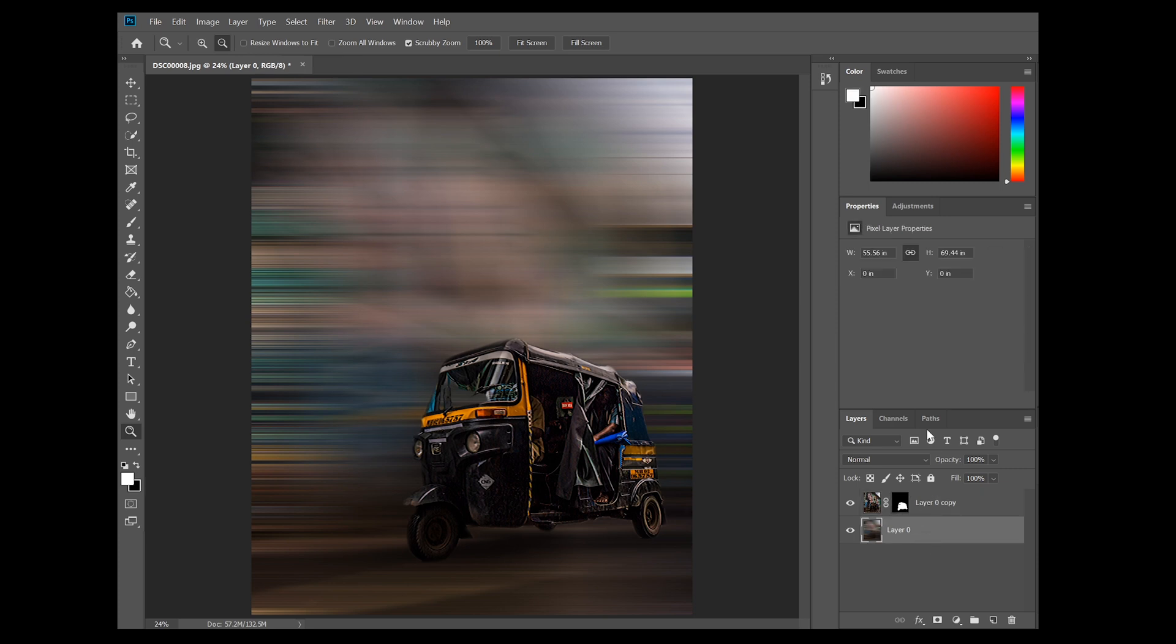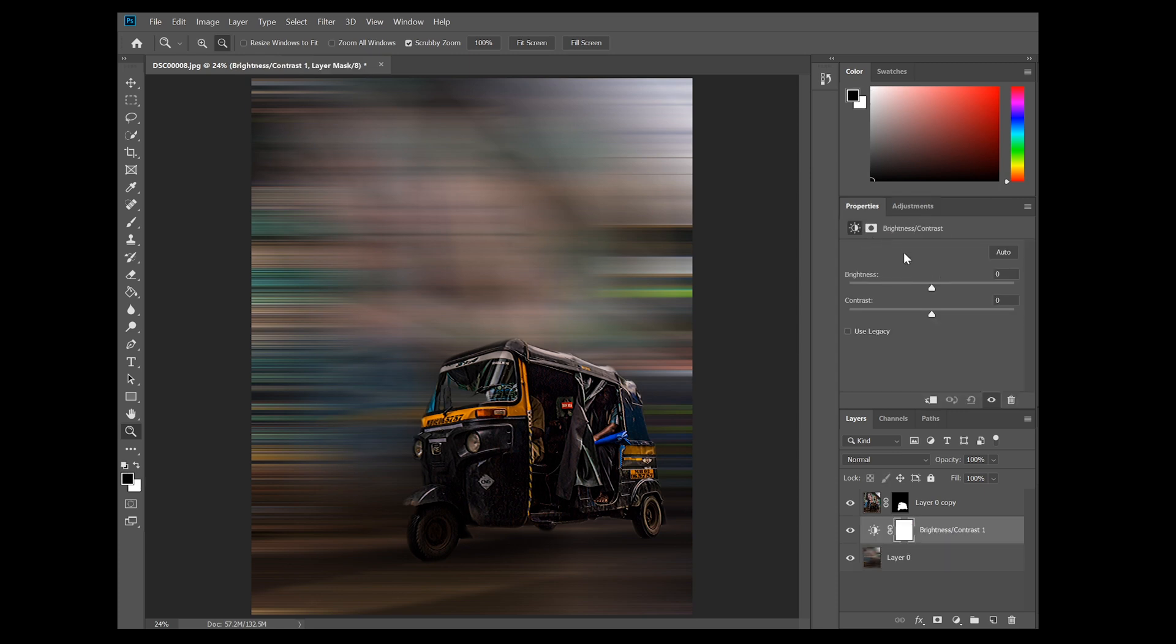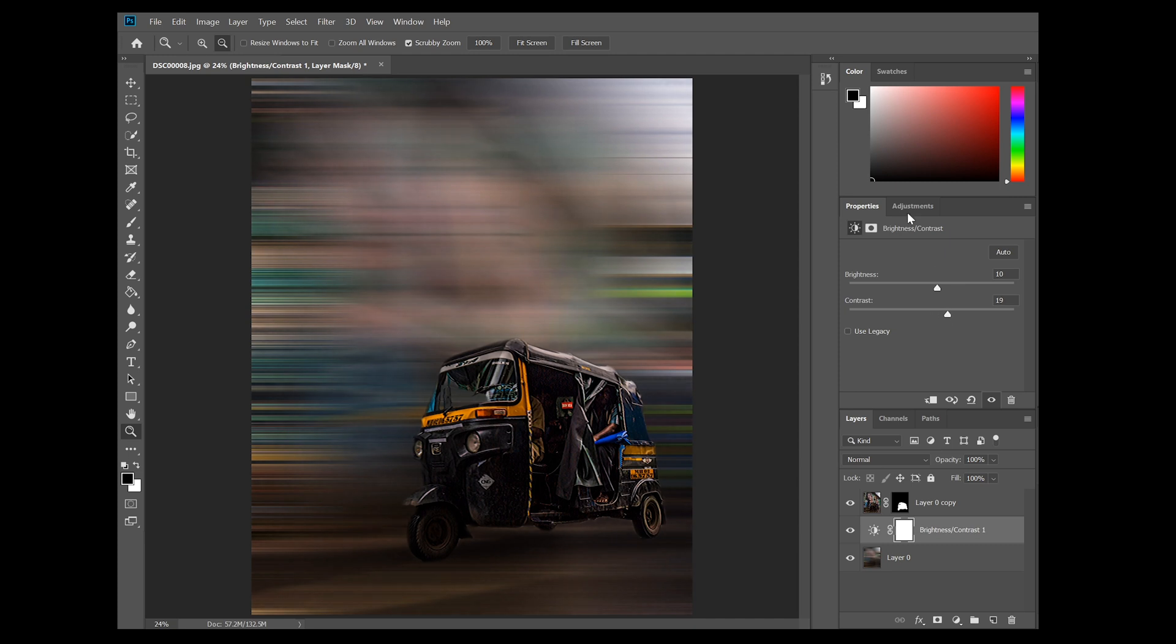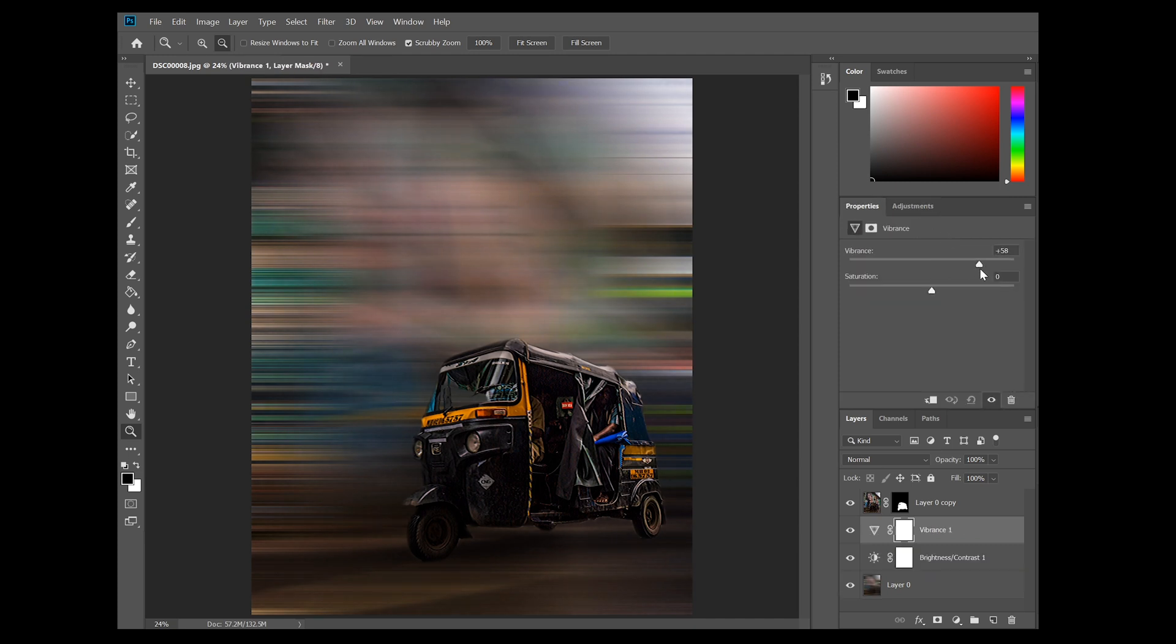Now once we have done that, I'm just going to go ahead and add some adjustment layers to the background. It is more of a personal choice, and I just like my images to pop out and be a bit more vibrant. So that's why I'm doing it. It is not a compulsory step. You can easily select as many adjustment layers as you want to.